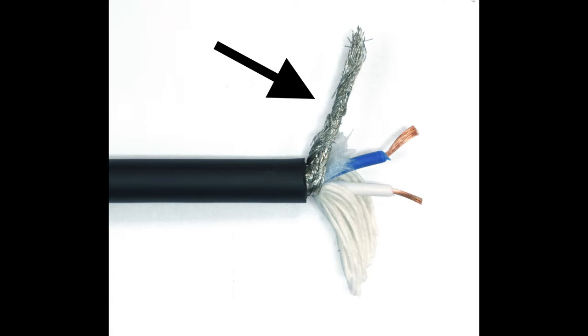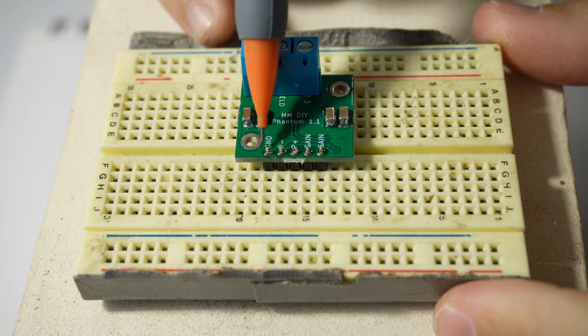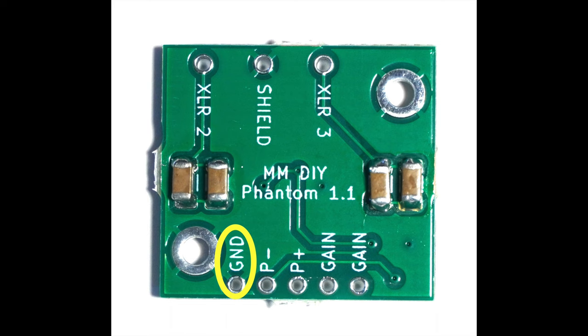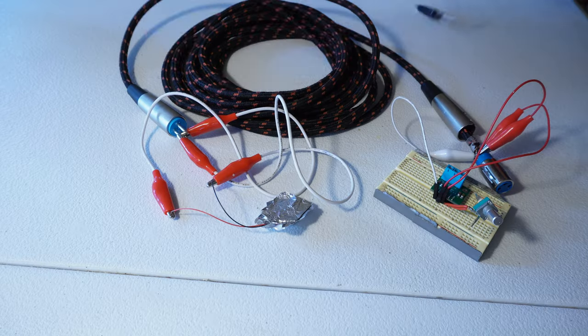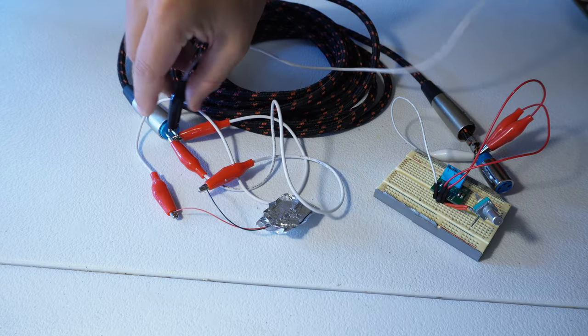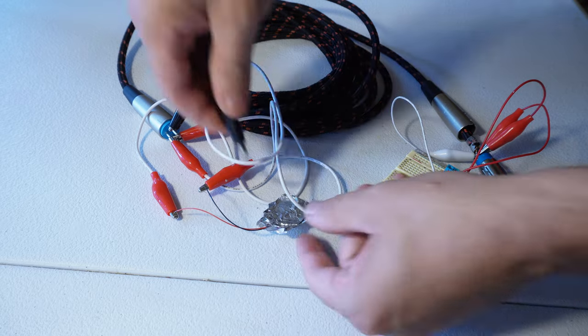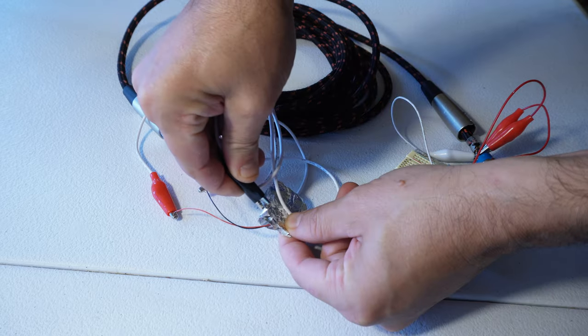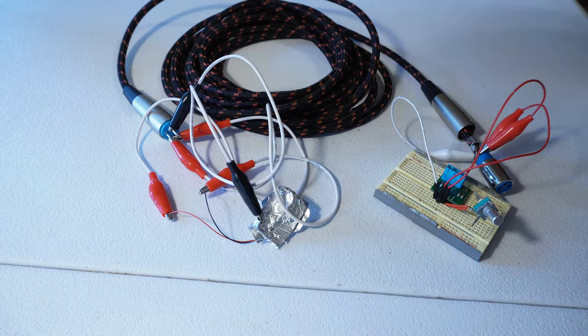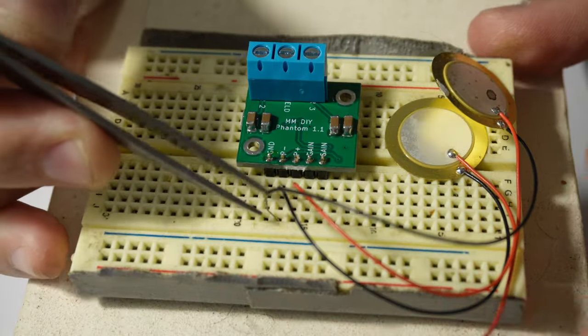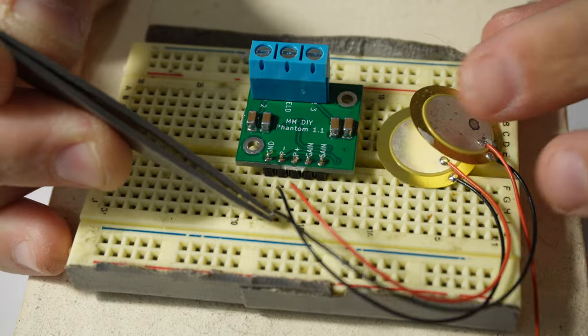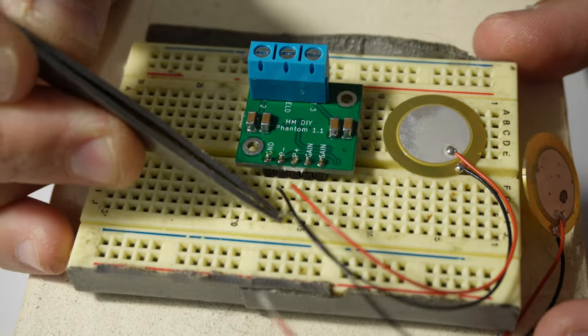You could do this by connecting the cable shield to the ground pin on the preamp board and then clipping the other end of the cable shield to this aluminum foil.